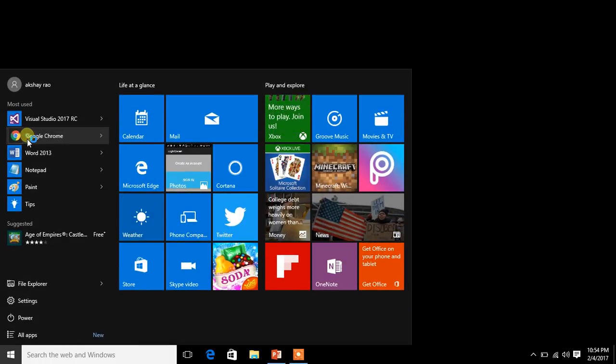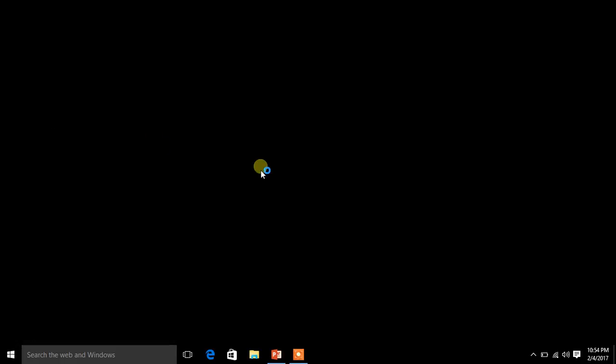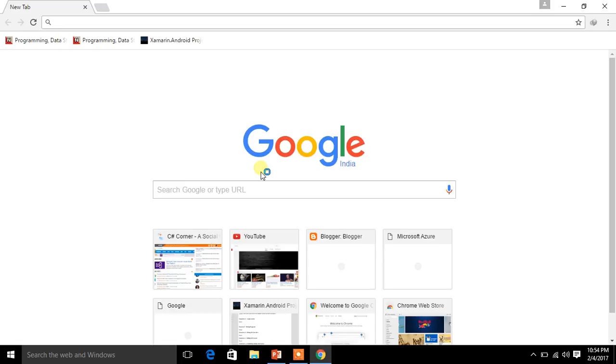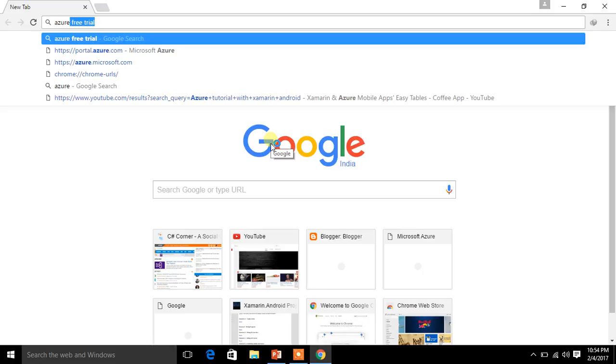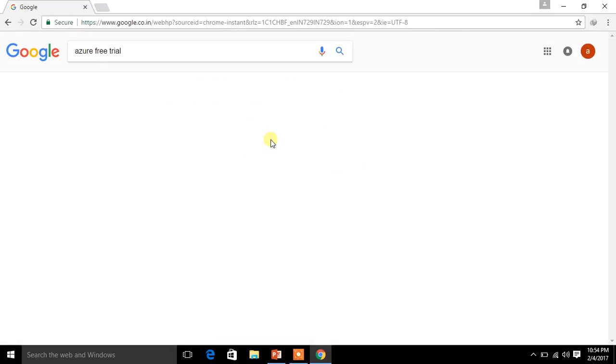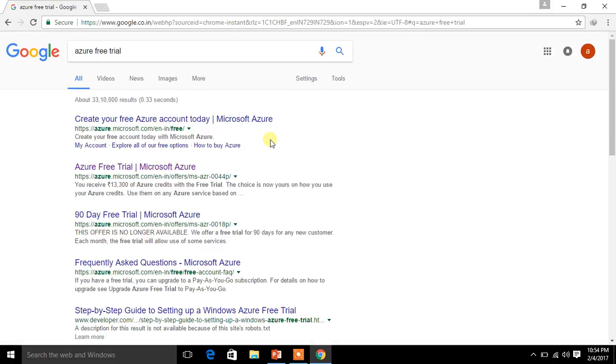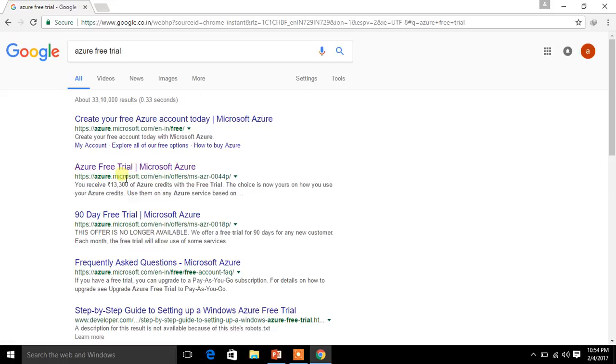So to do that, click on Google Chrome or you can use IE. Which here might just not be working properly, so I am using Google Chrome. So search as Azure free trial. Yeah, this one. So when you search for this, you will be getting something like this. So here, click on this one, azure.microsoft.com, and I am clicking on this one.